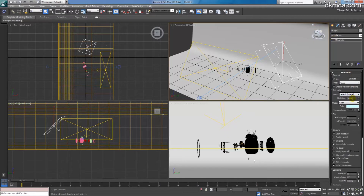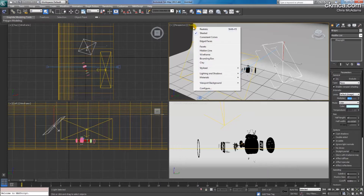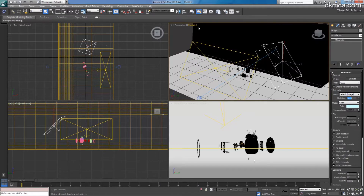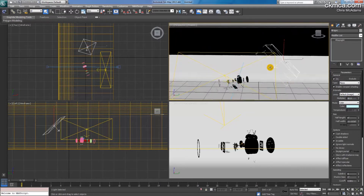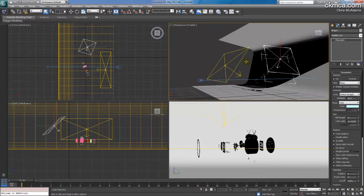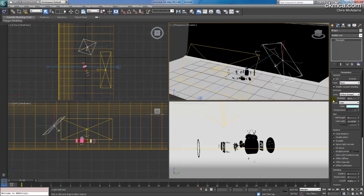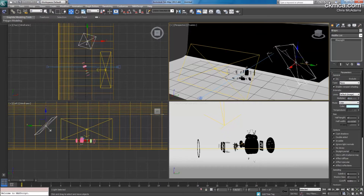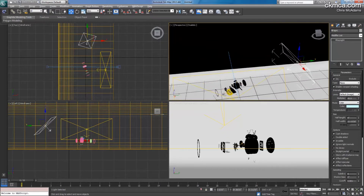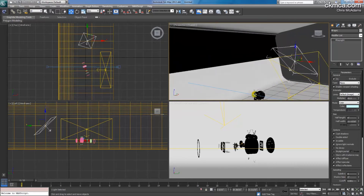I have controls over how bright it is. If I increase this to 90 — actually, 90 is going to be way too much; we were at 30. So I'm going to set this to 45, because I'm going to back it off. I don't want it super close to the object. You can see that I am getting some shadow.